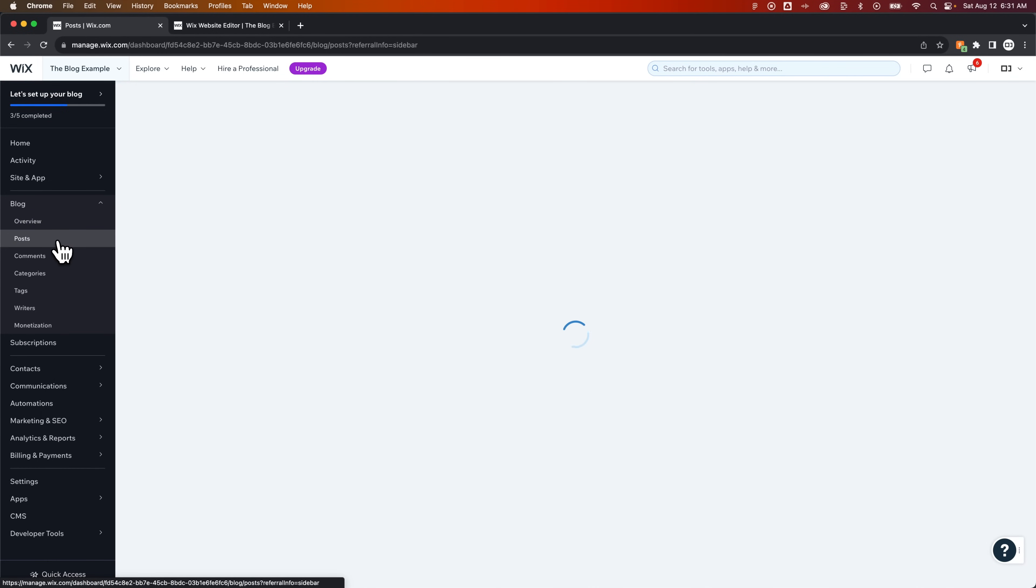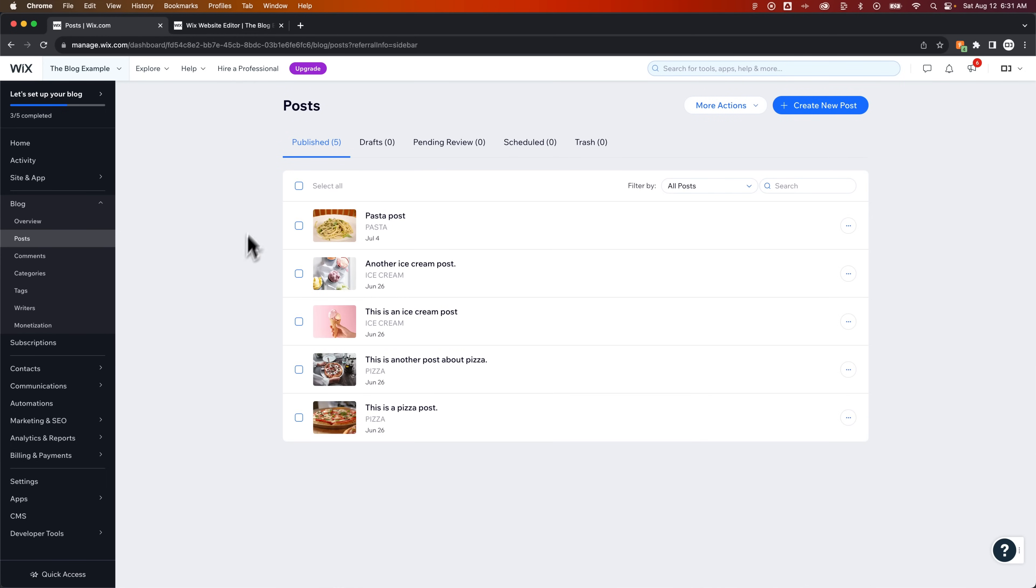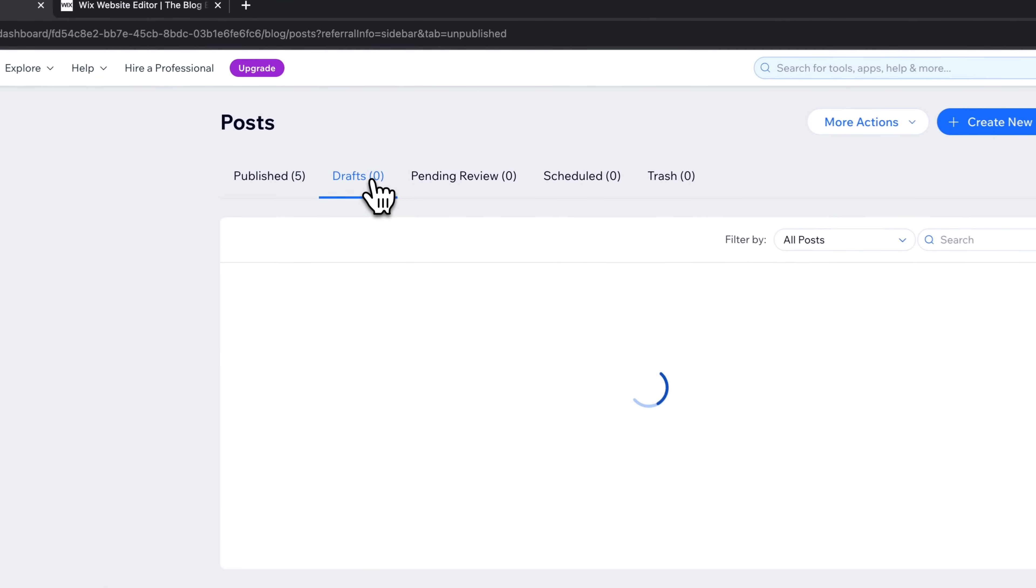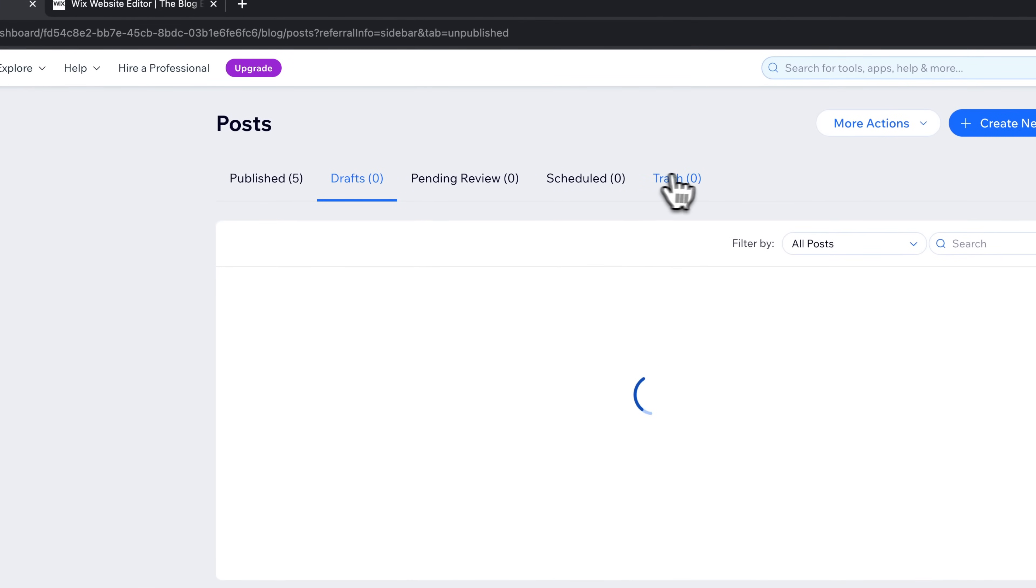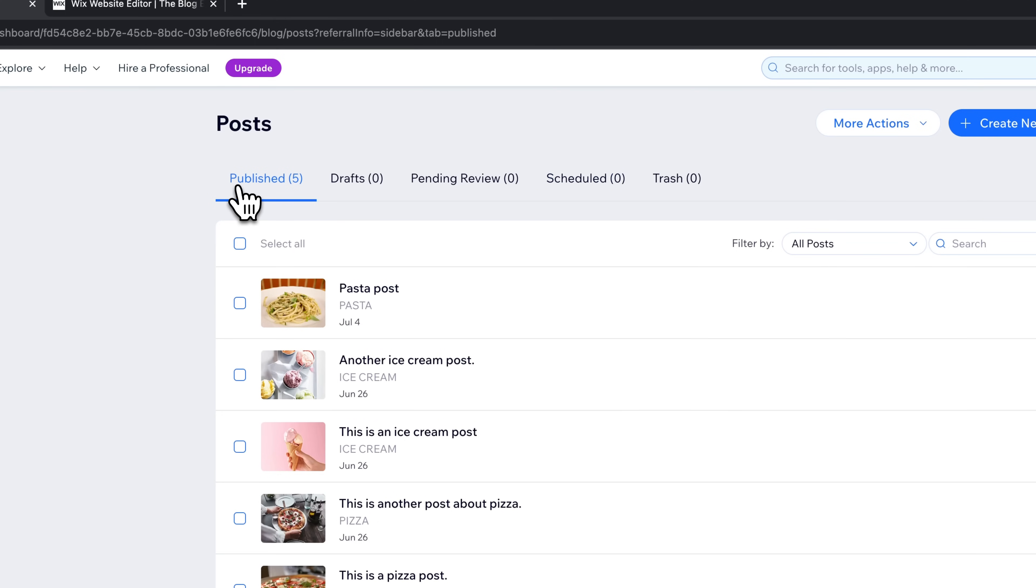When we go there, we're going to see some more options. We're going to see all of the posts that we have, all of the posts that are under review, any of our drafts, the trash or any scheduled posts as well. So you can really manage everything here.